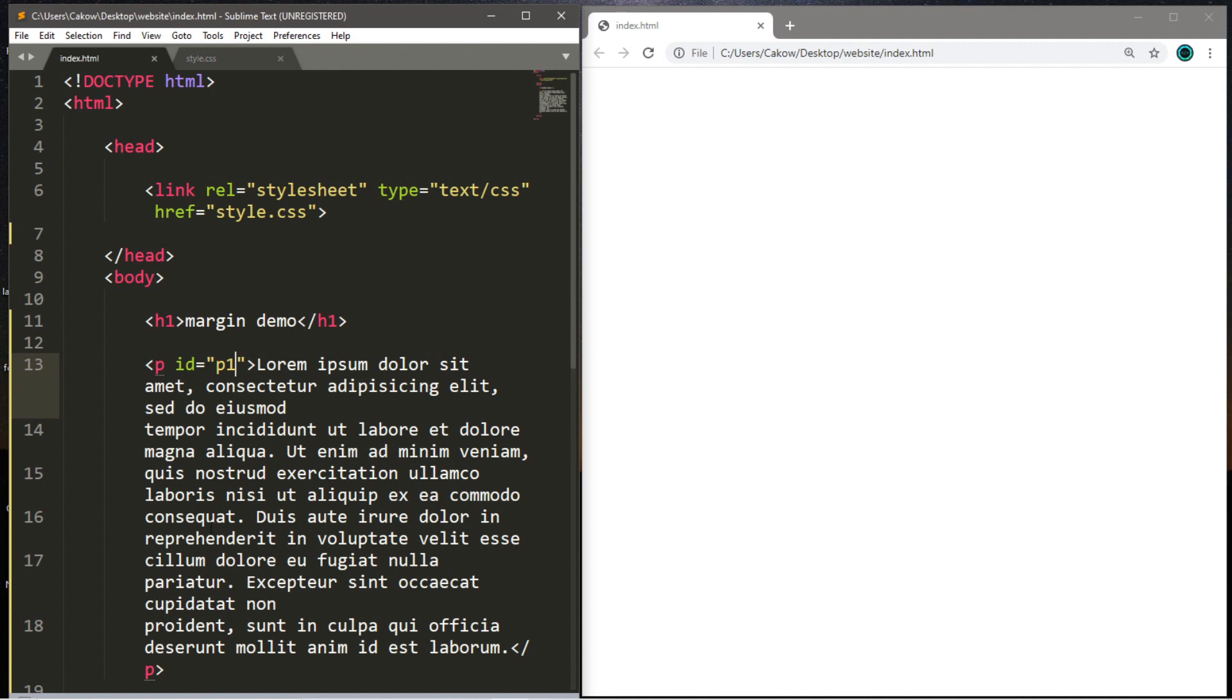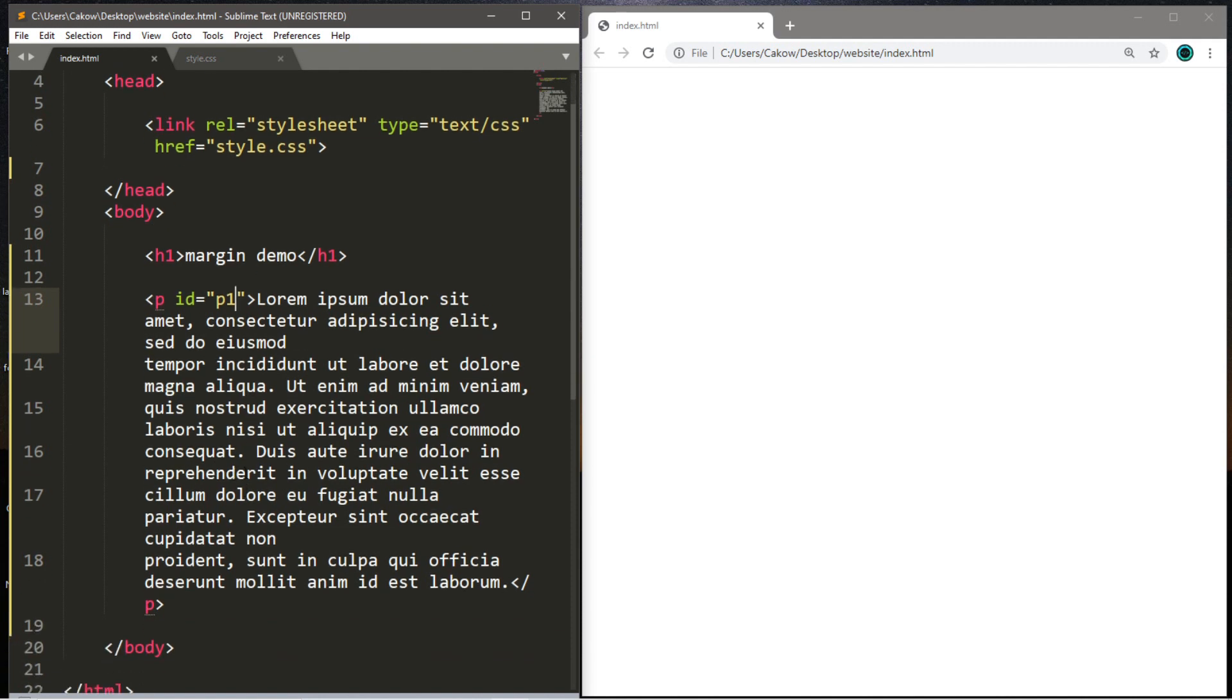We're going to have a few different paragraphs, and we'll name each of these like p1, then p2, and p3, and we'll follow that order. We're going to line these all up differently depending on the margins that we set.